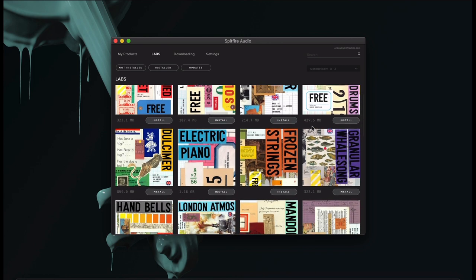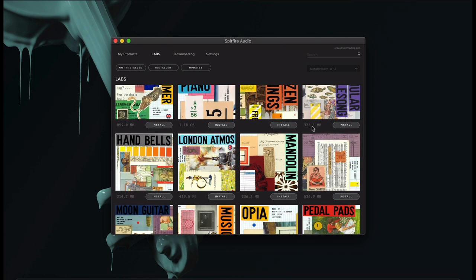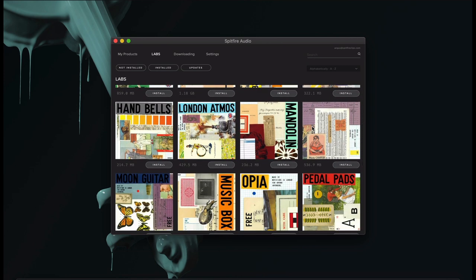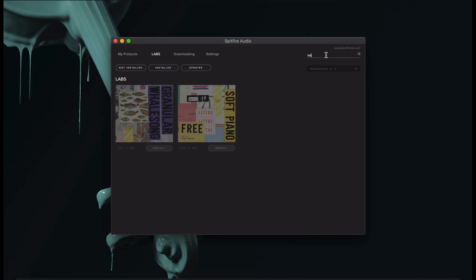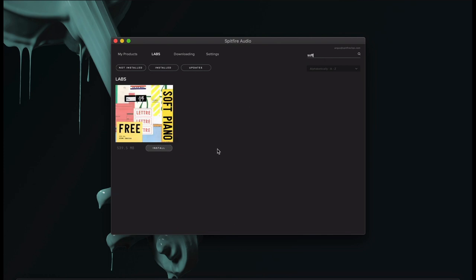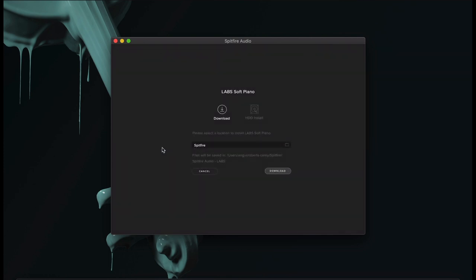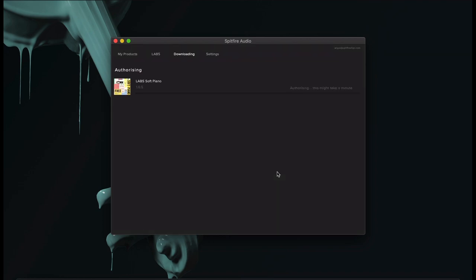When you're ready to install, navigate to the library you wish to install, or simply use the search box to search for a specific Labs library. When you're ready, hit Install. Check the install location is correct, and the library will begin to download.